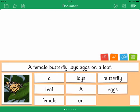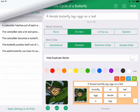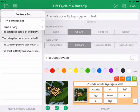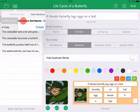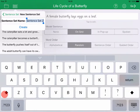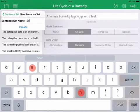To create a new sentence set, tap the Edit View icon, then tap the Sentence Set icon. Tap New Sentence Set, enter a name and tap Create.